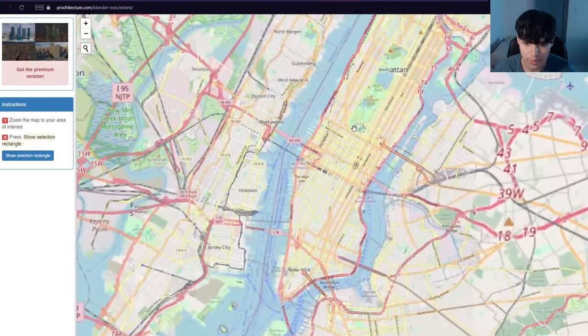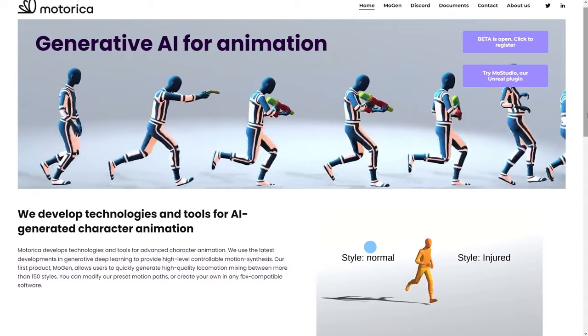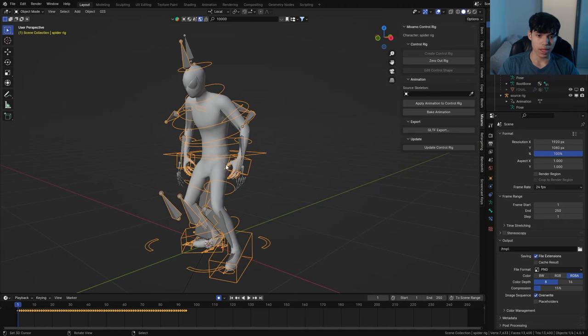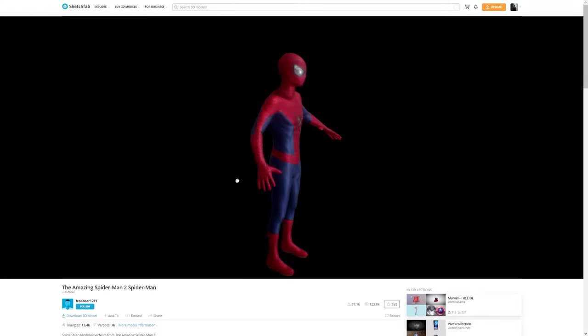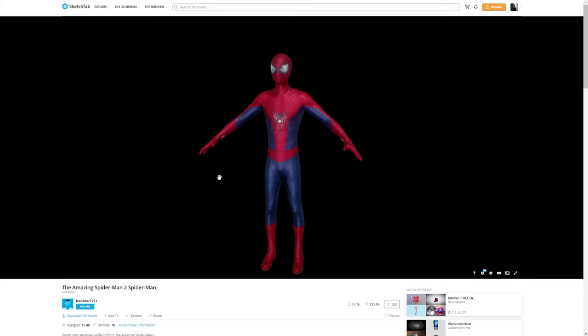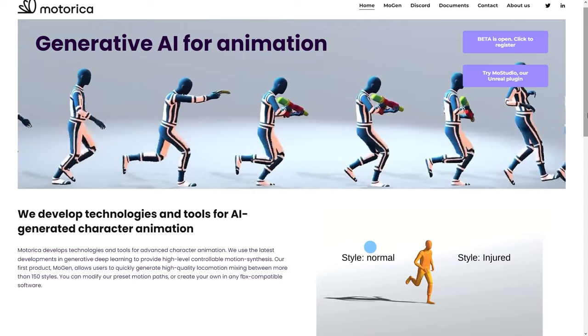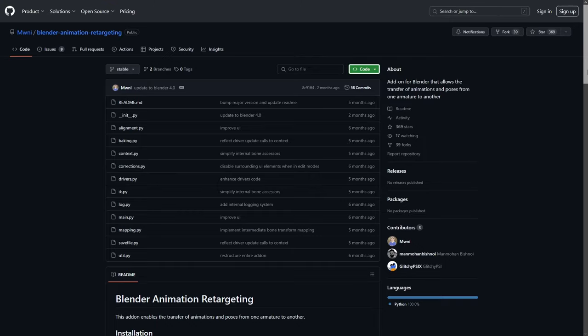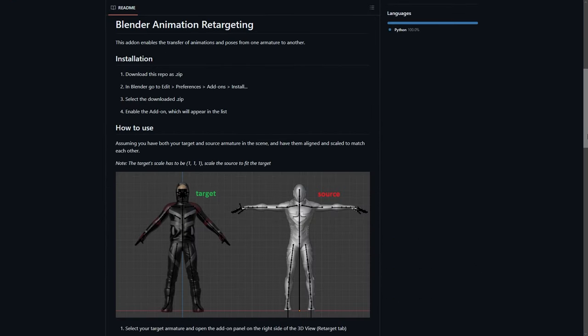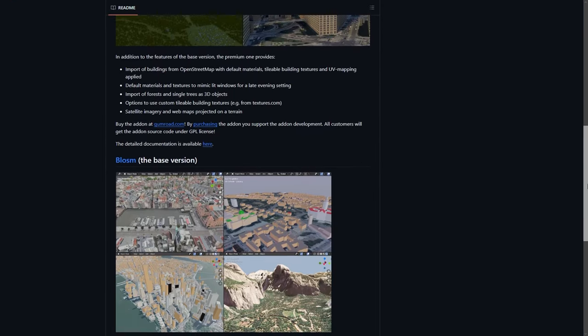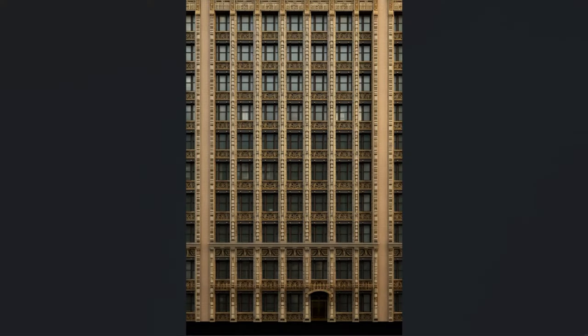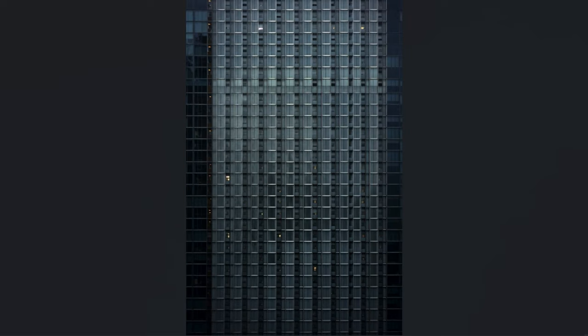For this tutorial, I'm using a bunch of free third-party models, online tools, and add-ons. All of these resources are linked in the description. I'll be using a Spider-Man model found on Sketchfab, the Mixamo add-on by Adobe, an AI character movement generator called MoGen, an animation retargeting add-on found on GitHub, the Blossom add-on also found on GitHub, and MidJourney for generating custom high-quality textures.